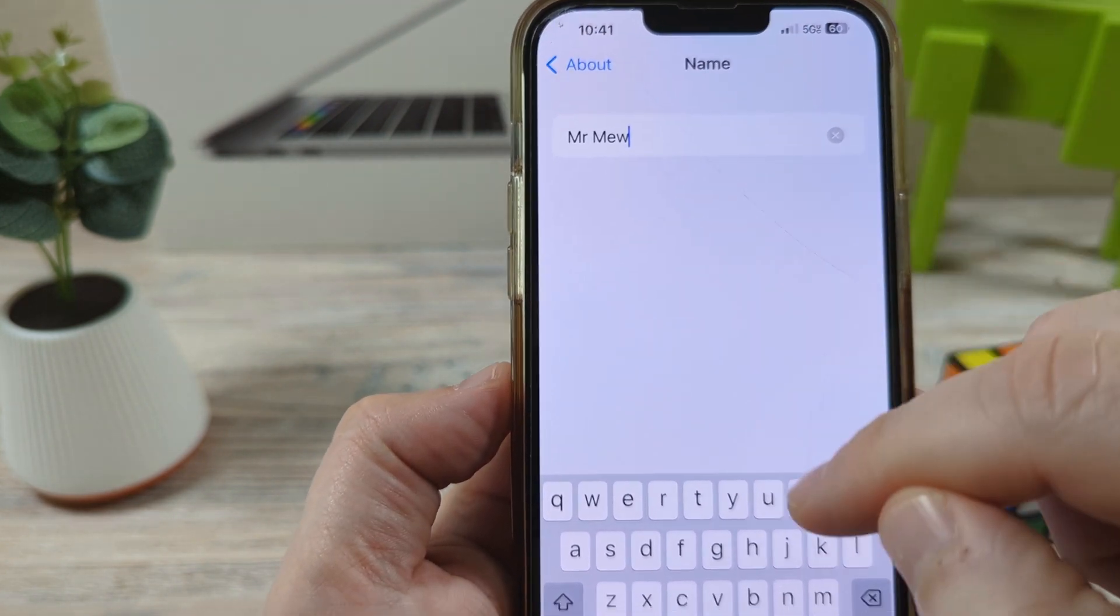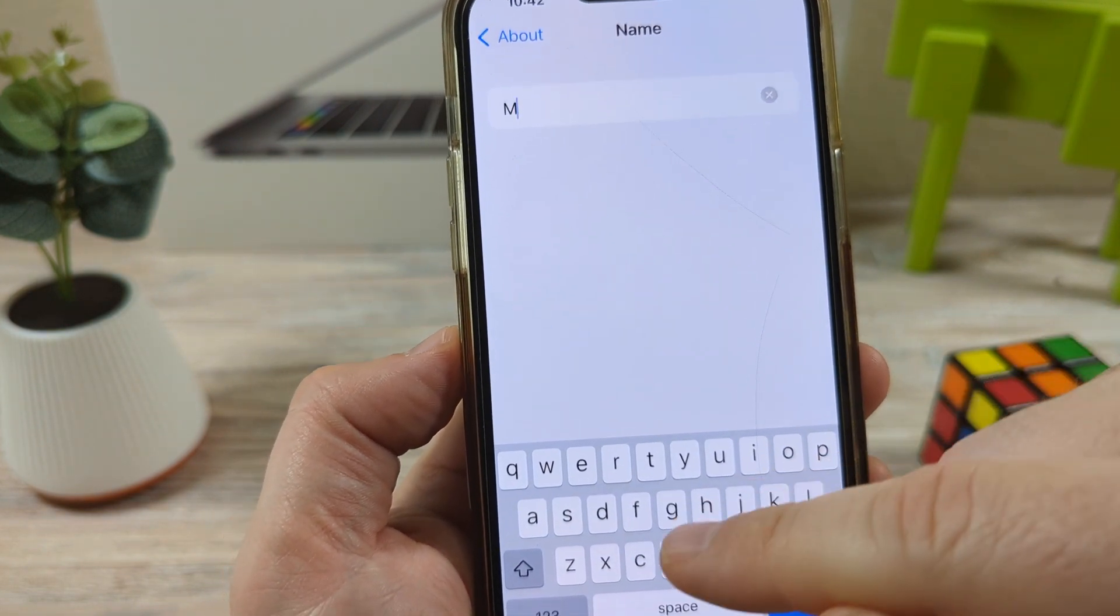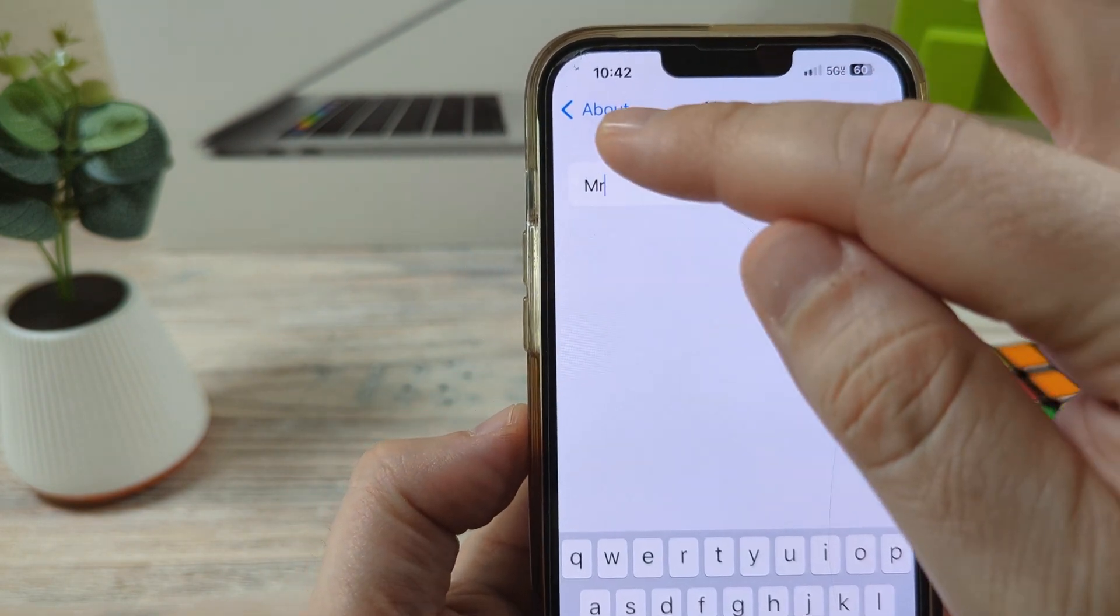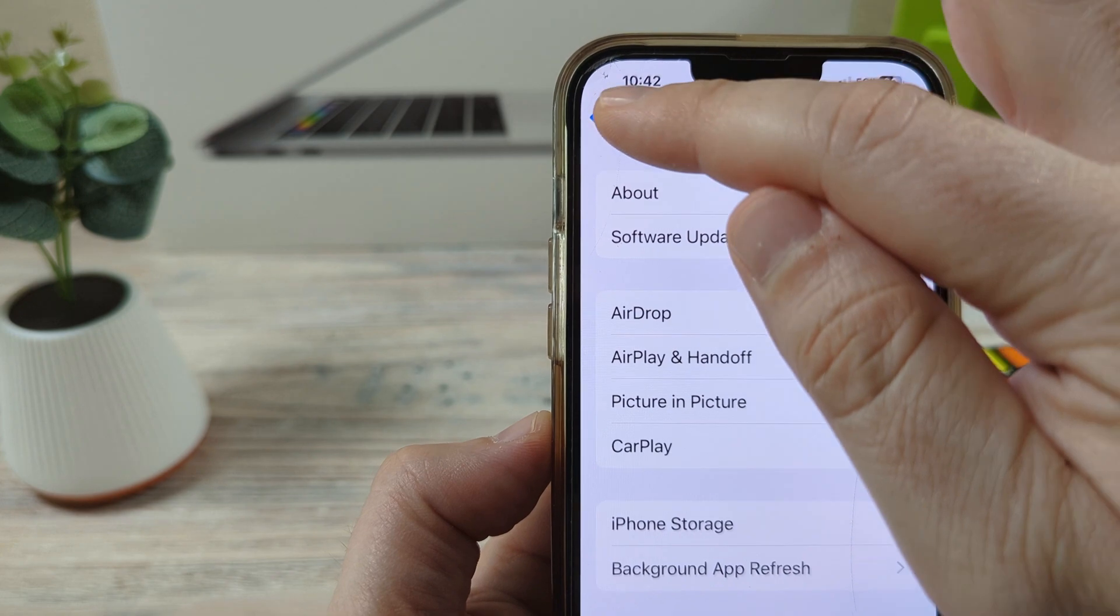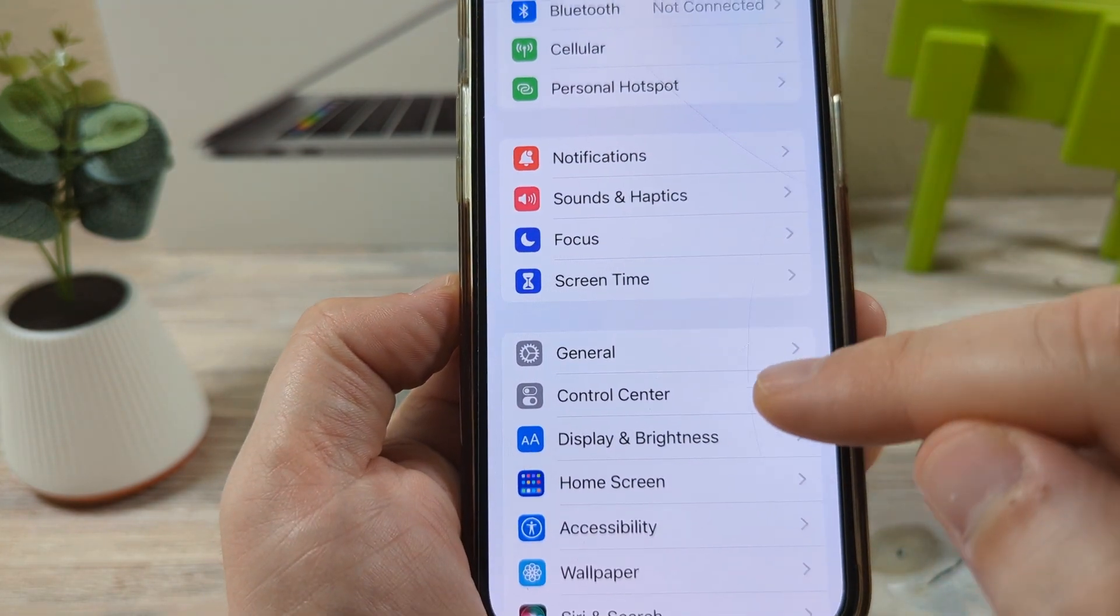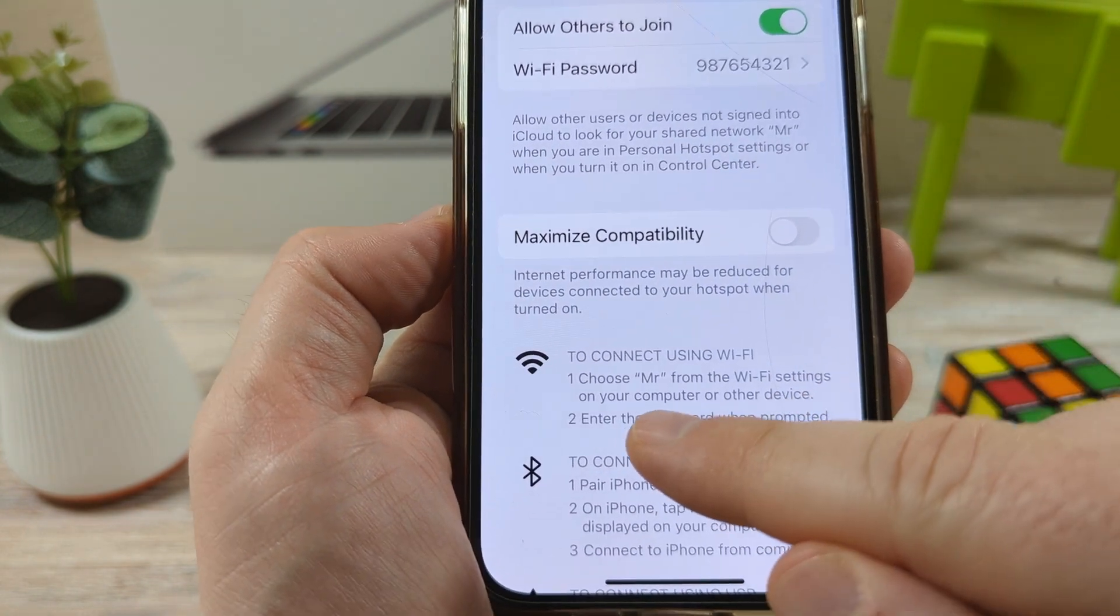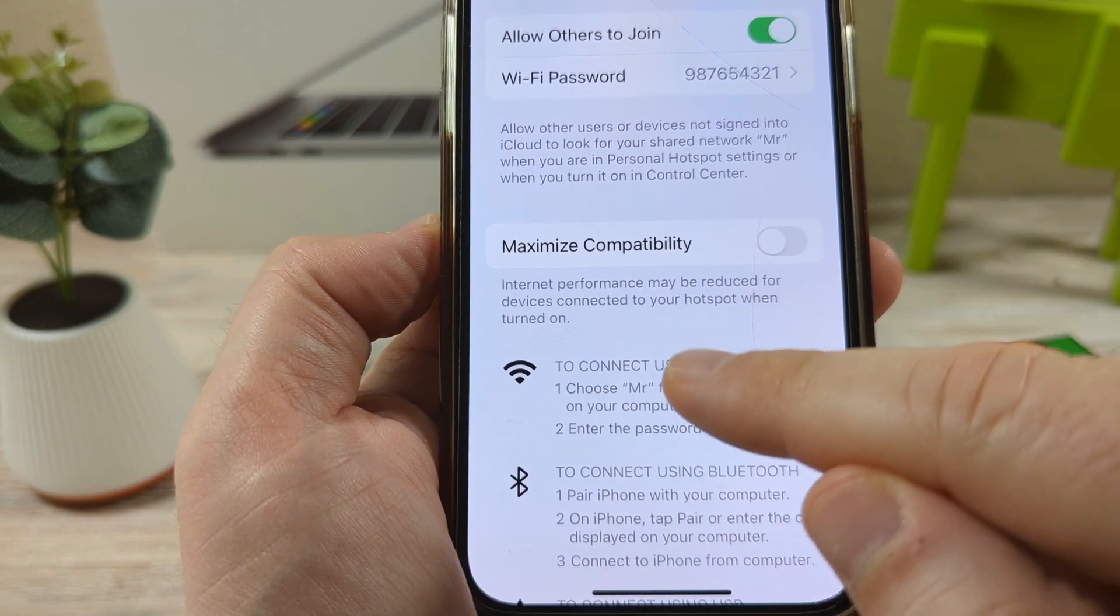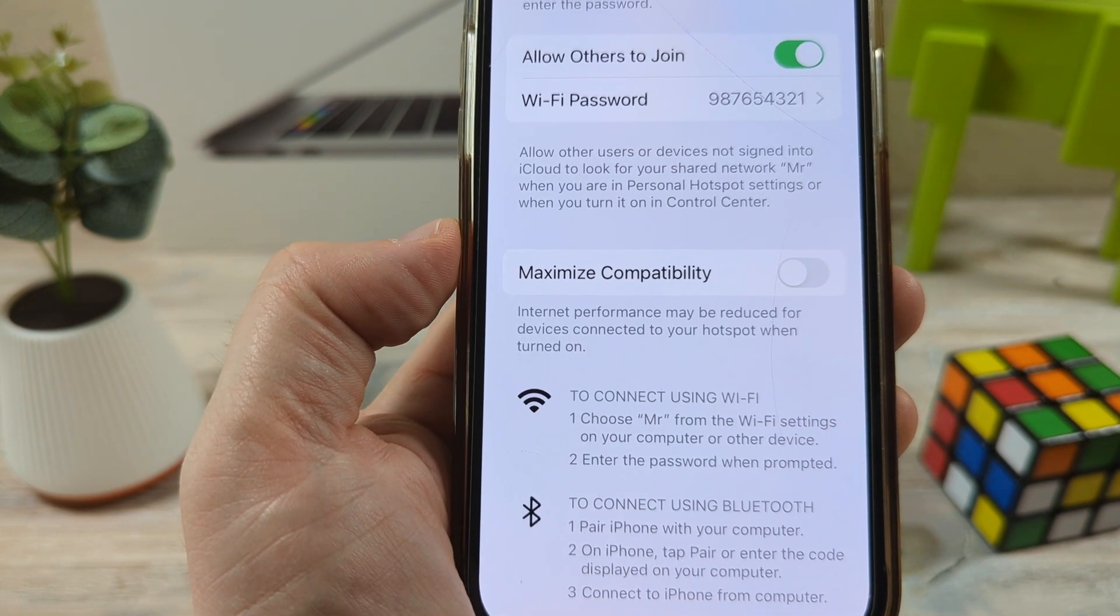So once you change the name, I'll just delete a few things here and it'll just say mister. And then after that, you're going to go back out of here and go back to the section where you came from, and you will notice that it has changed under personal hotspot. So now it says choose mister. We've noticed that it's changed and in effect now people should be able to see the new hotspot name.